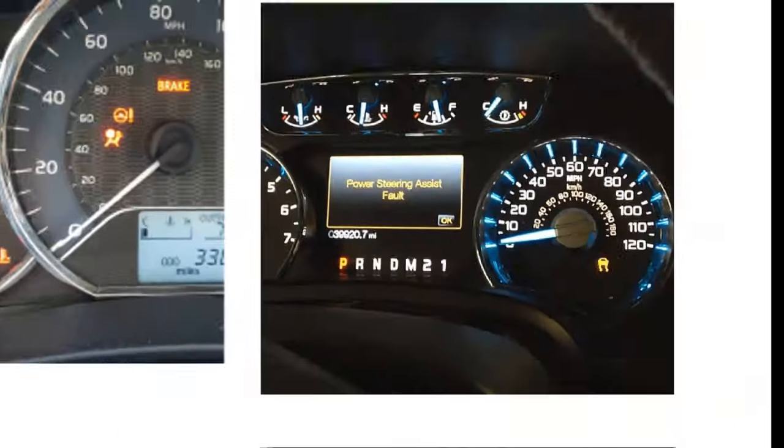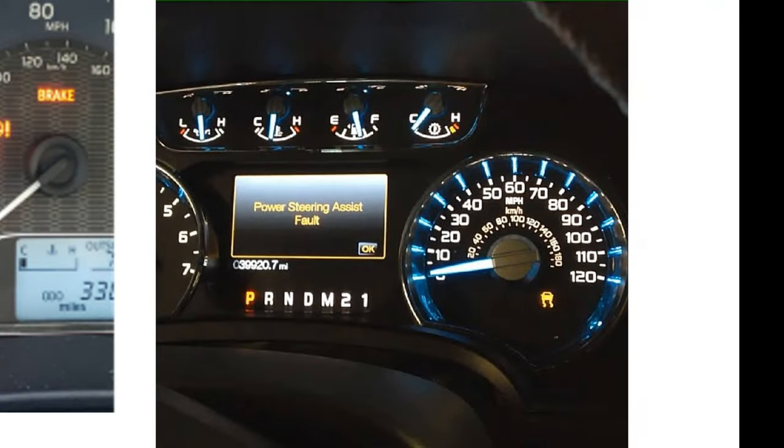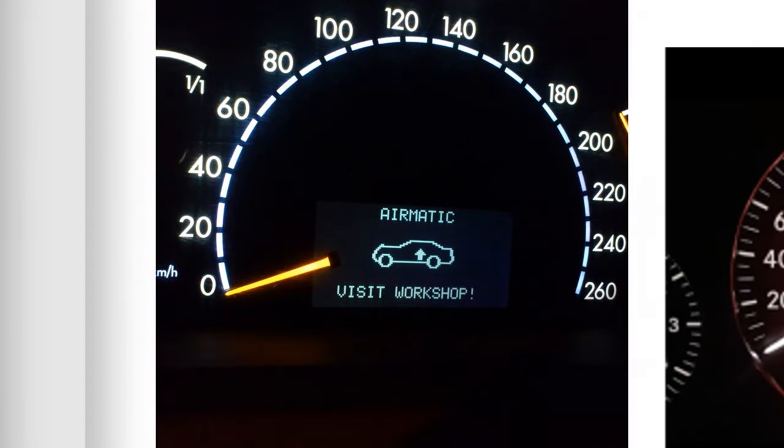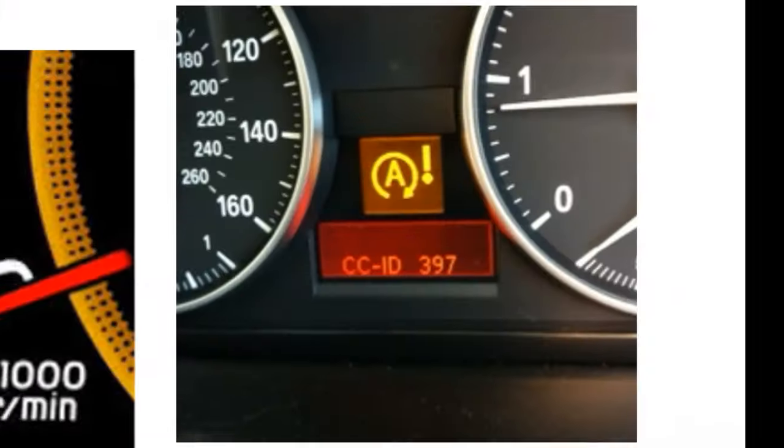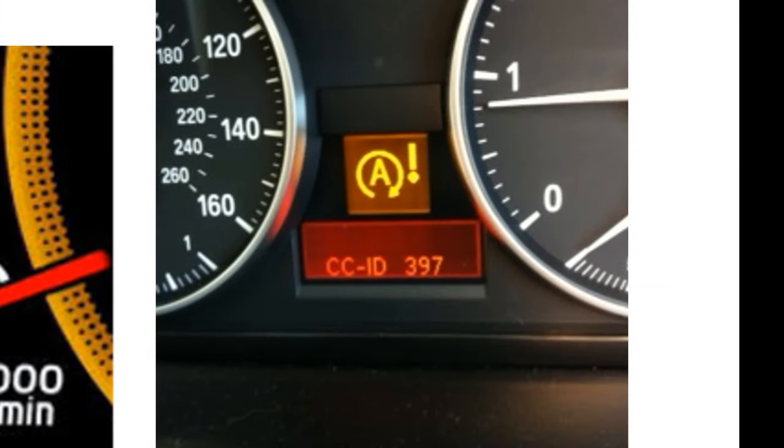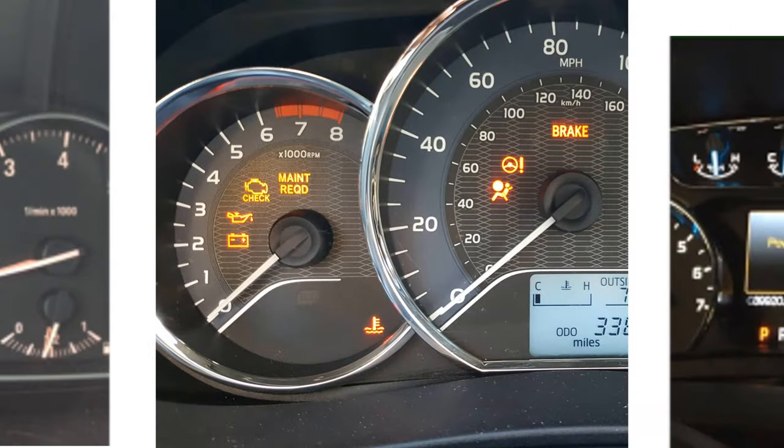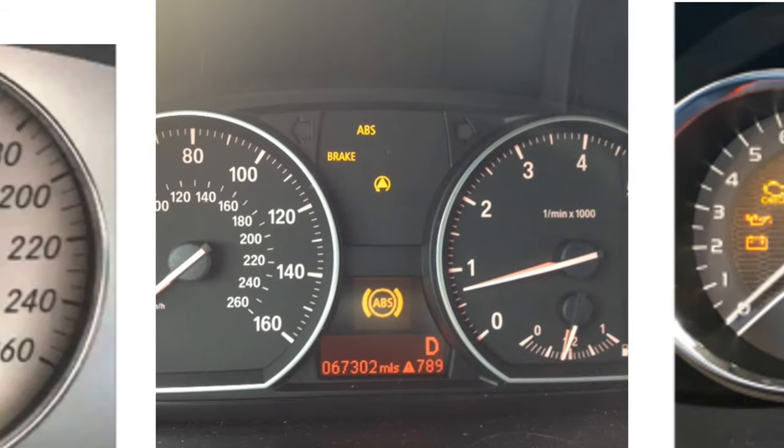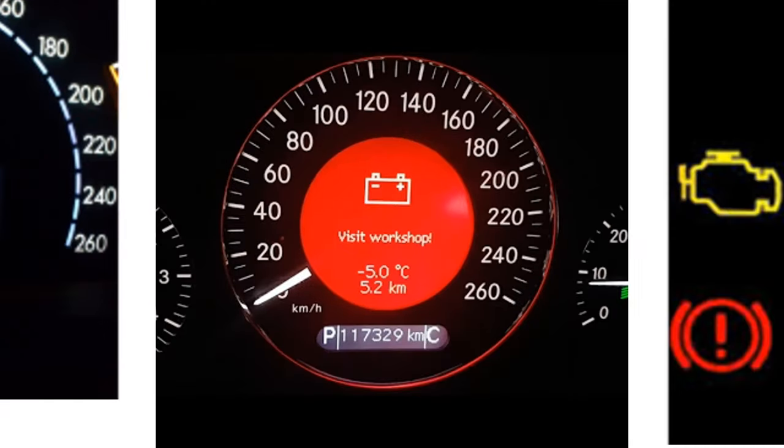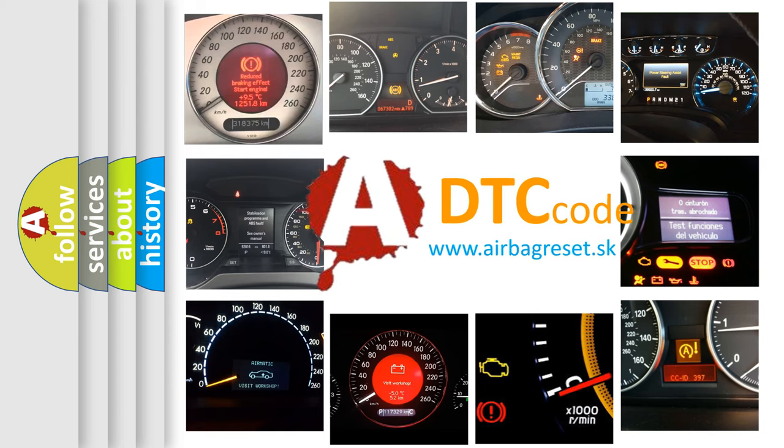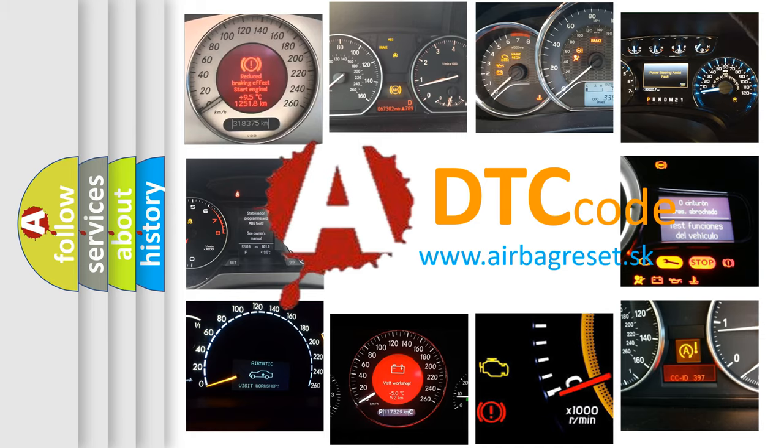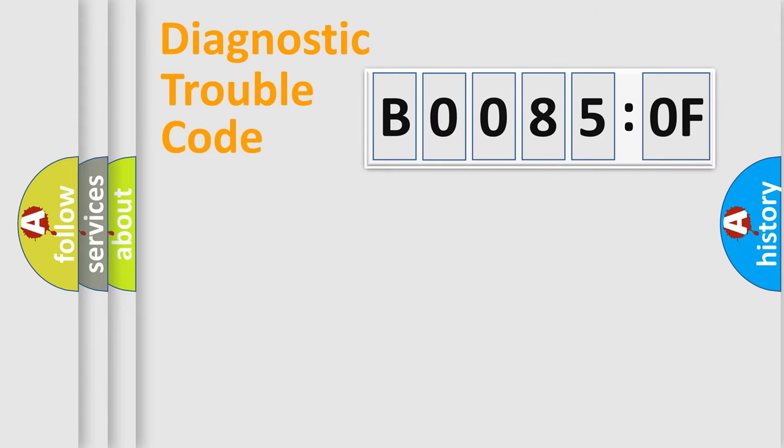Welcome to this video. Are you interested in why your vehicle diagnosis displays B00850F? How is the error code interpreted by the vehicle? What does B00850F mean, or how to correct this fault? Today we will find answers to these questions together. Let's do this.